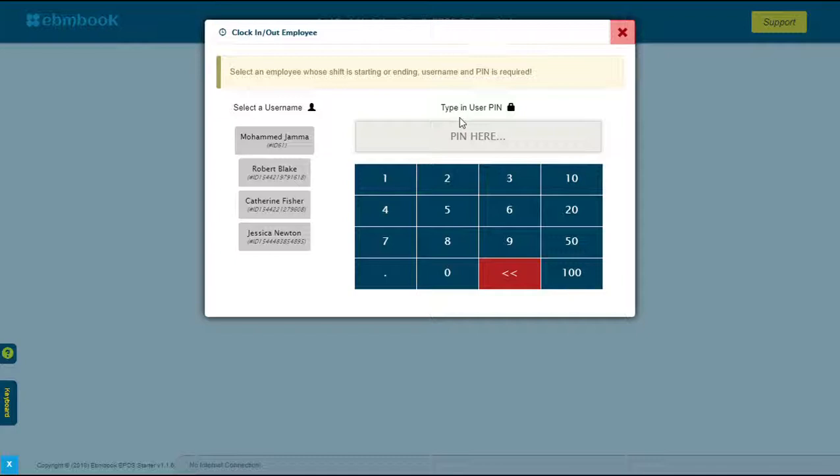You can do that from the eBMBOK EPOS screens by telling your employees: whenever you are starting your shift, you have to clock in. Whenever you're ending your shift, you have to clock out. This is usually a rule assigned by yourself to your employees. It's a professional way of doing your business. This way you know how much to pay your employee and who is a punctual employee in your company, who is more trustworthy based on his timing, if that is one of your business criteria.